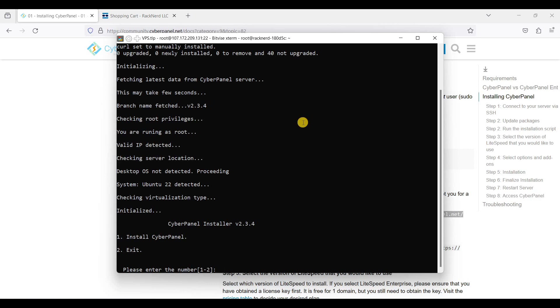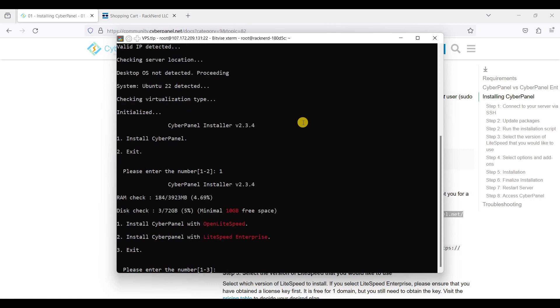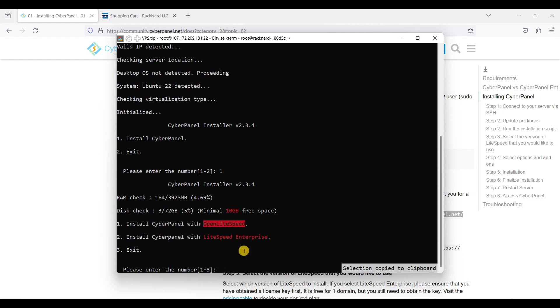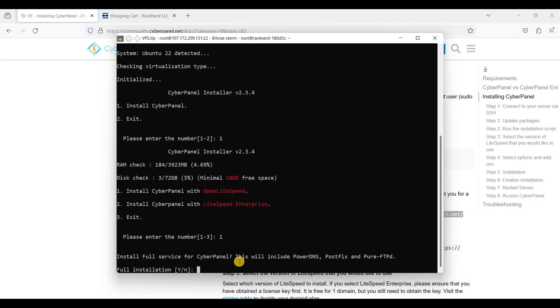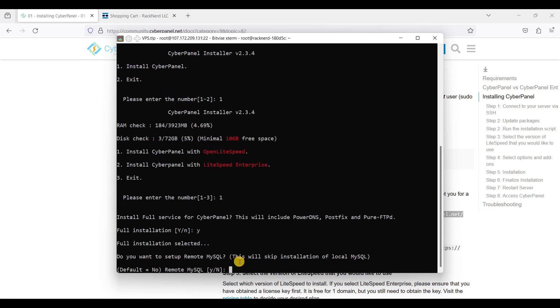And we'll install CyberPanel, just click one. Since we will be installing multiple WordPress websites, we will just use OpenLiteSpeed, just input number one.